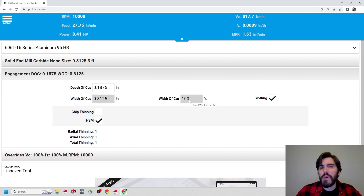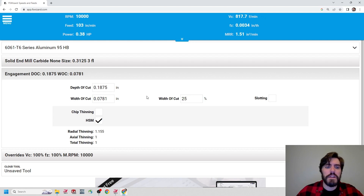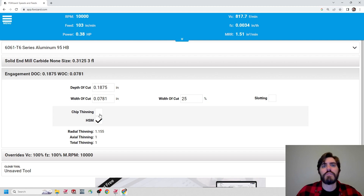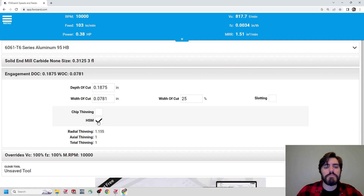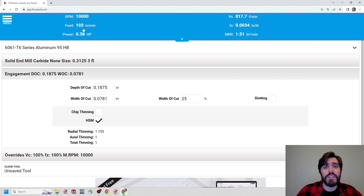I do not want to activate chip thinning because we're already calculating it out using dynamic mill in combination with high-speed milling — this would be redundant. I do want to turn on my HSM or high-speed milling. Once you have all these fields filled out, you can see the recommended speeds and feeds in the top blue bar. Before we were sitting at 6,000 RPM with an 18 inches per minute feed rate, and we've now increased that to 10,000 RPM and a feed rate of 103 inches per minute. That's a big jump, but we're allowed to do that because we can control the width of cut — we're only going 25% with that step over percentage.